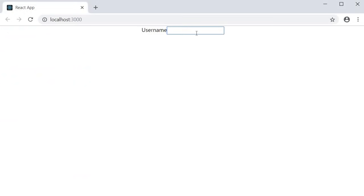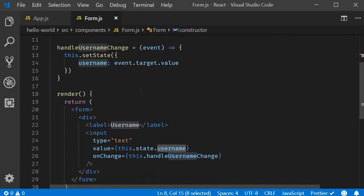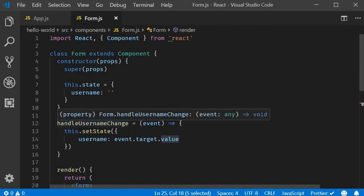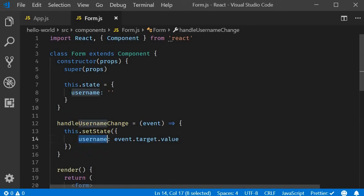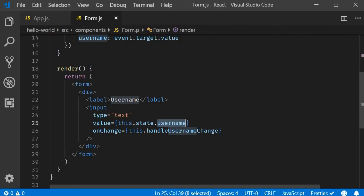If we save and test it in the browser, typing a name shows it works. The difference now is that we are working with a controlled component and React state is the single source of truth for this input element. We have username as a state property supplied as the value to the input element's value attribute. Whenever there is a change, that new value is propagated to handleUsernameChange, which sets the state property username to the updated value, causing the render method to be called again with the new value.